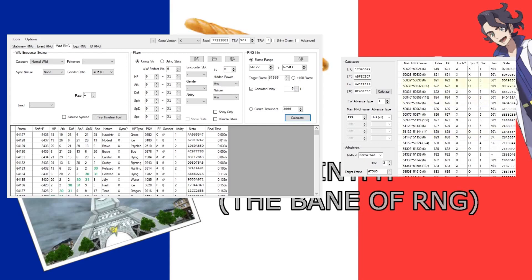And then, one of these will have an encounter, and then you have to make it shiny, and then you have to take a step. It's significantly more complicated than in Gen 7.